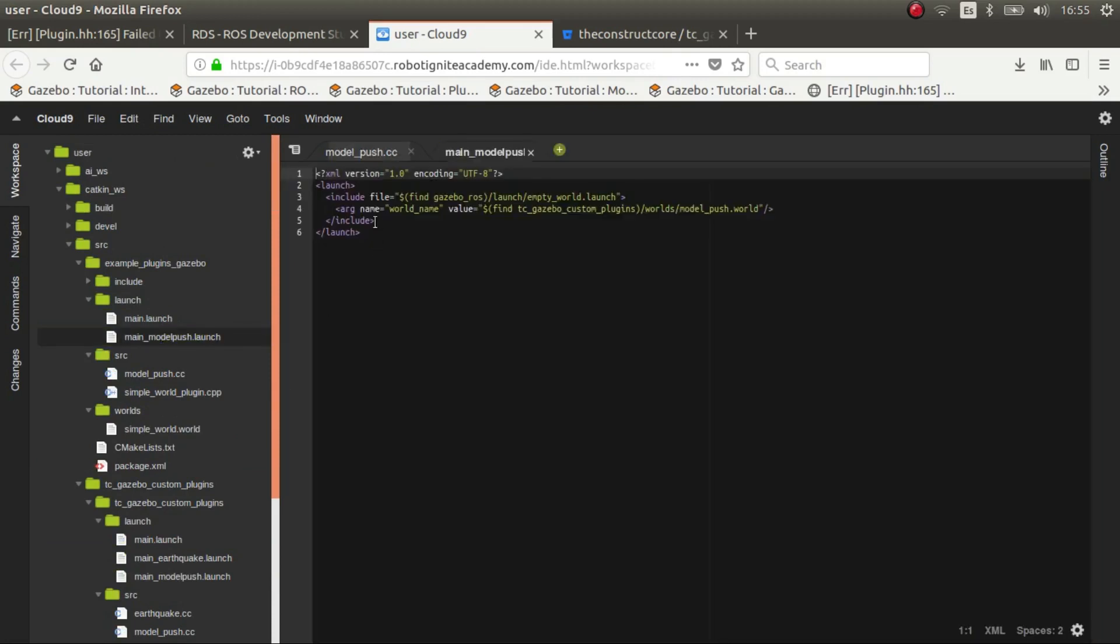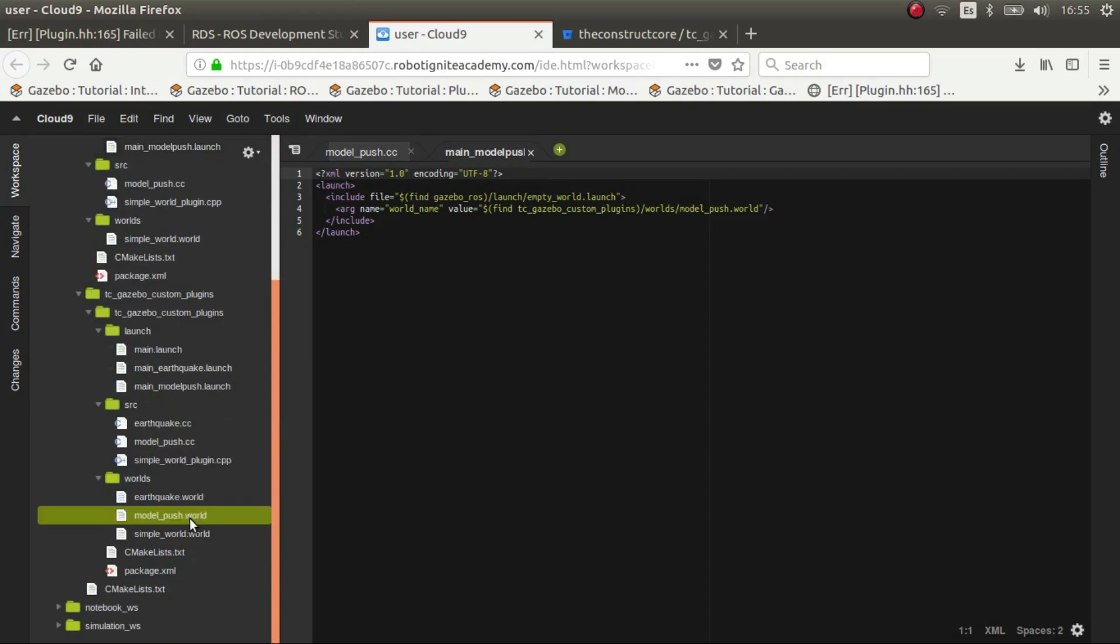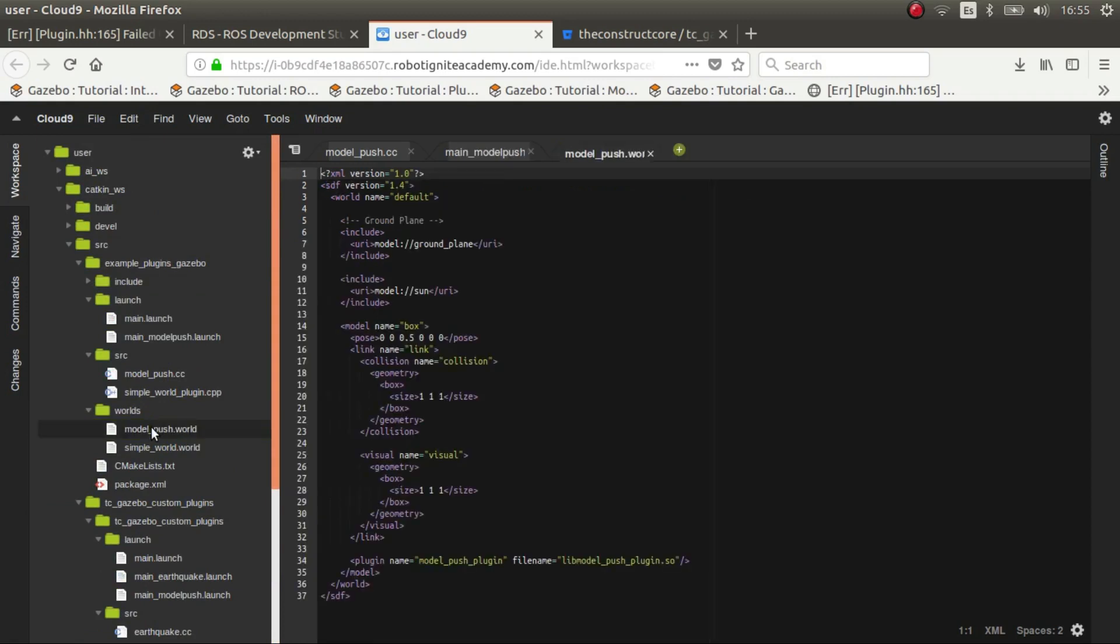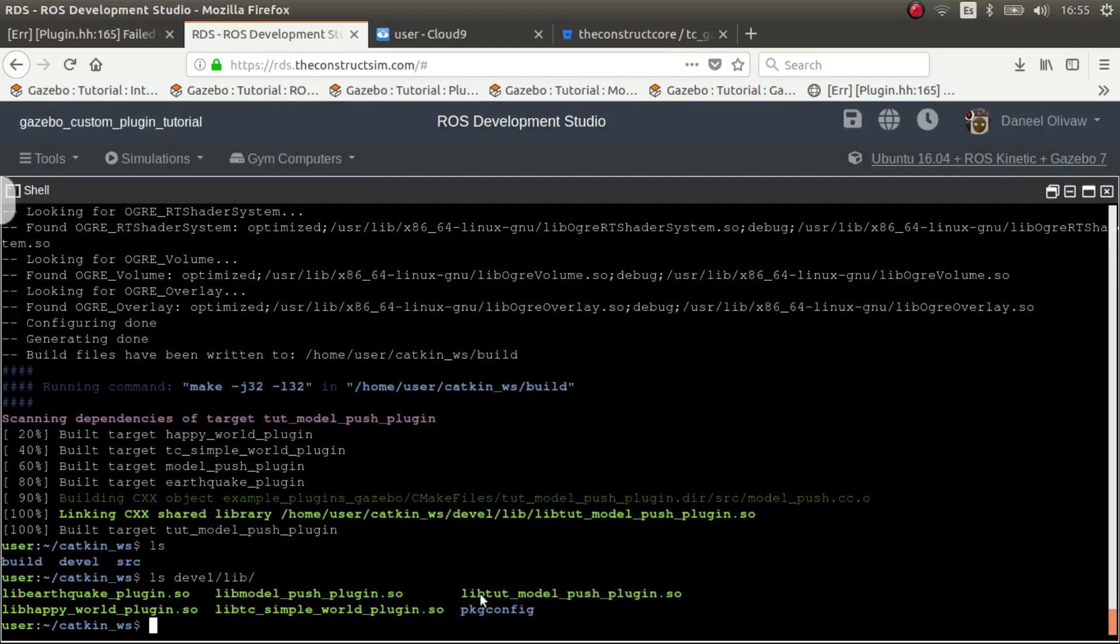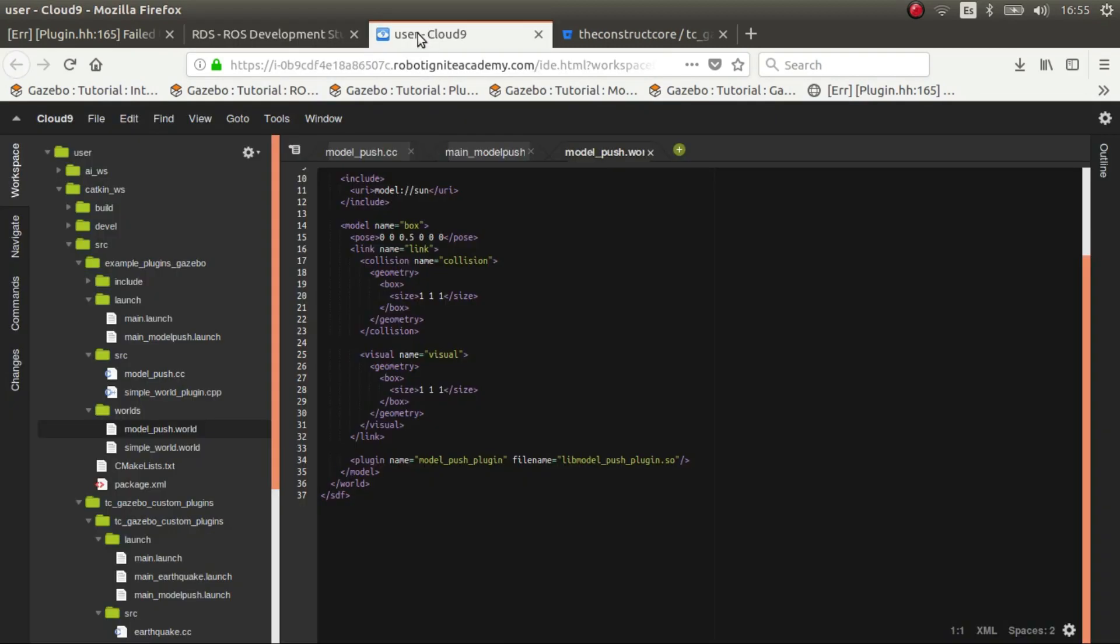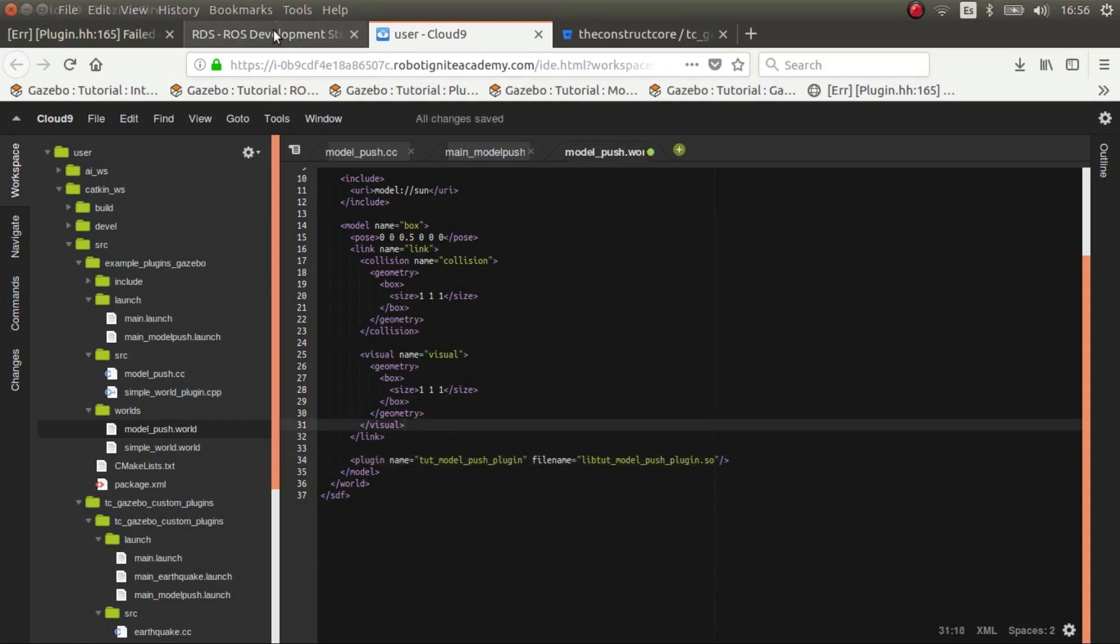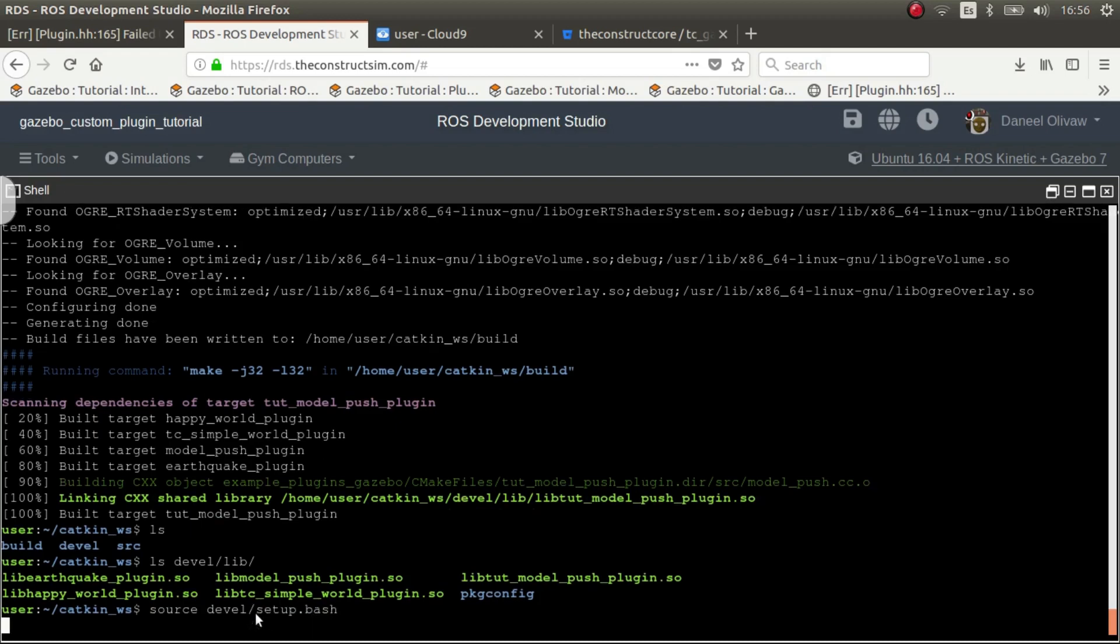Which is essentially loading this world. We need the push world. In the push world we have to change the name which is this one. We source setup.bash and launch.